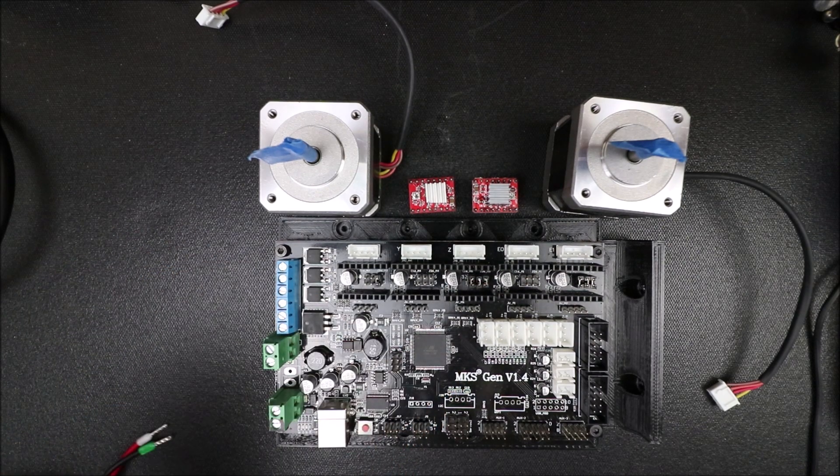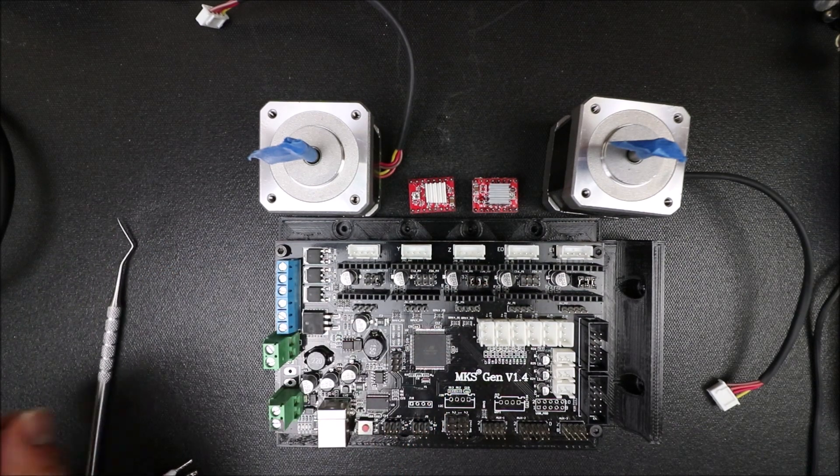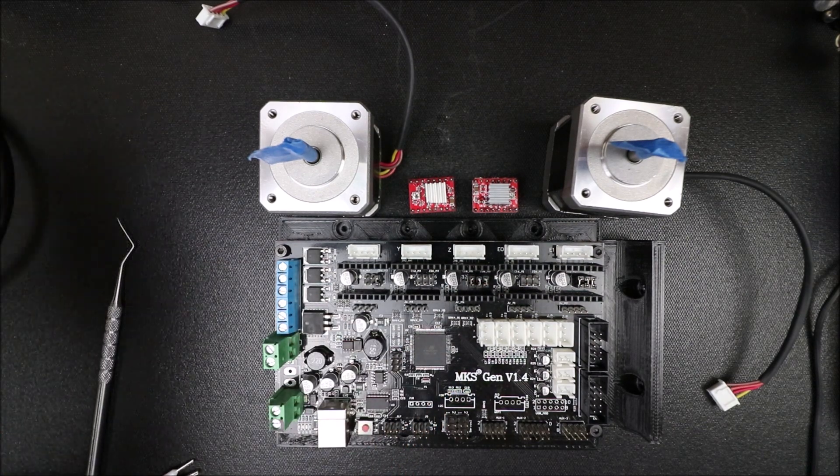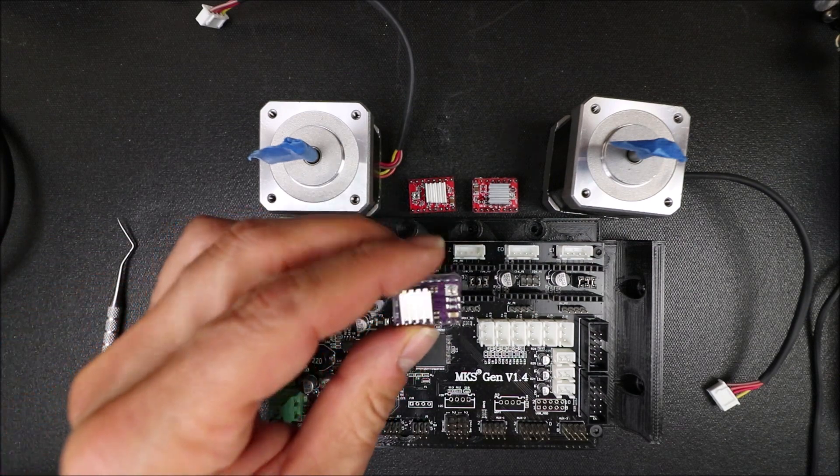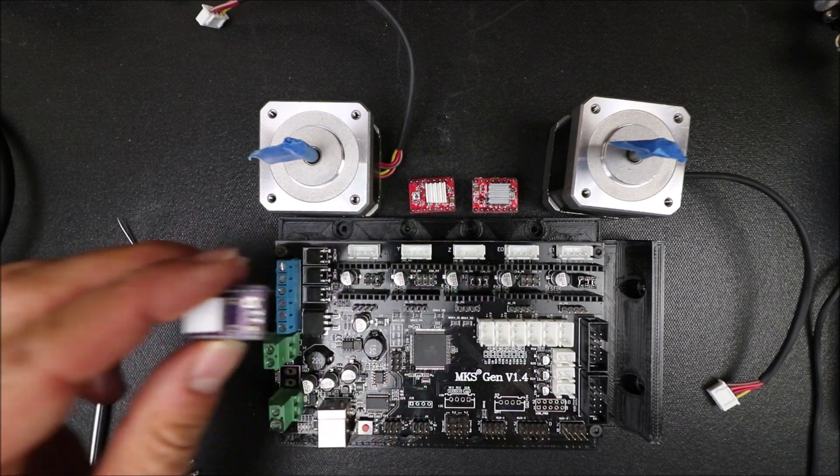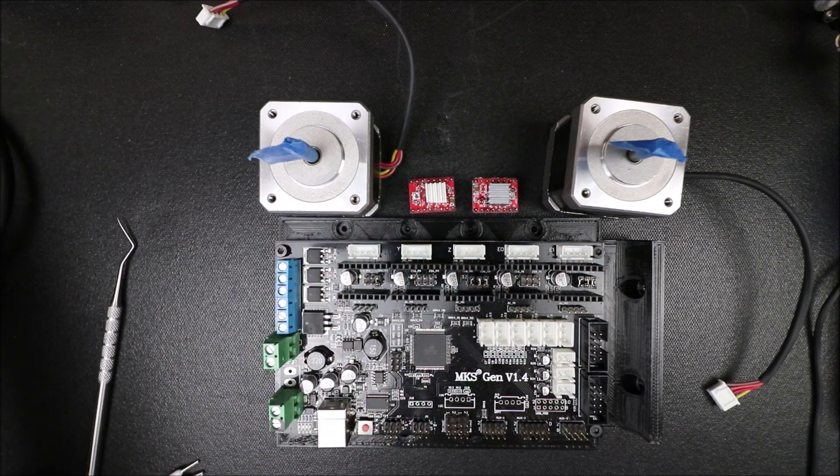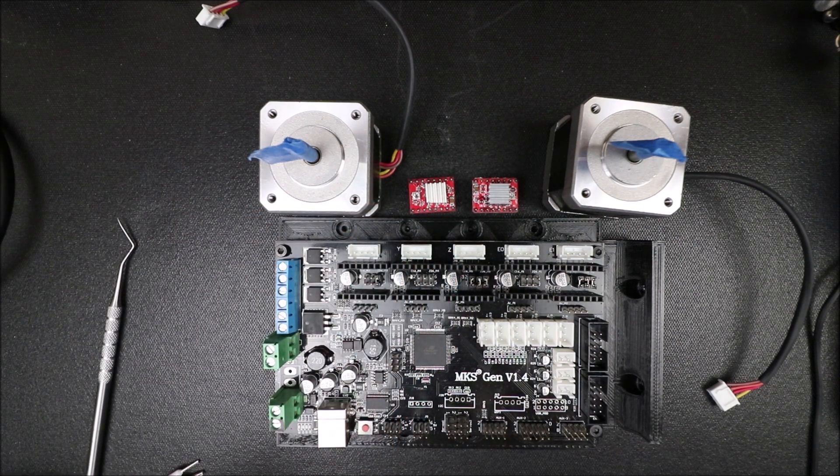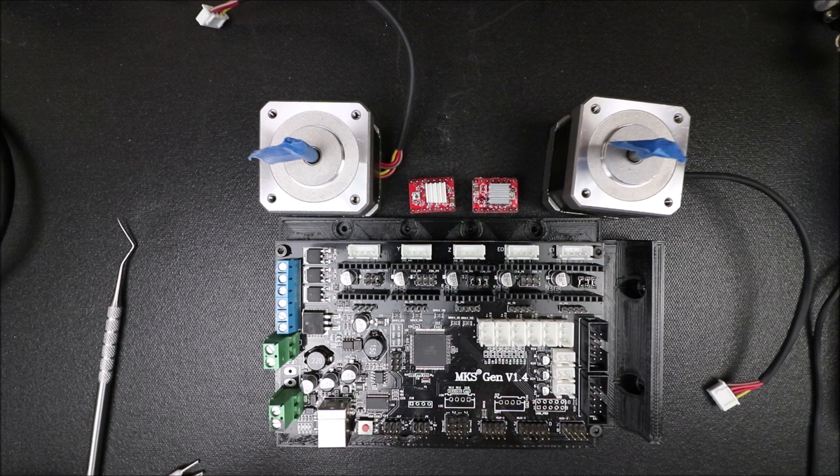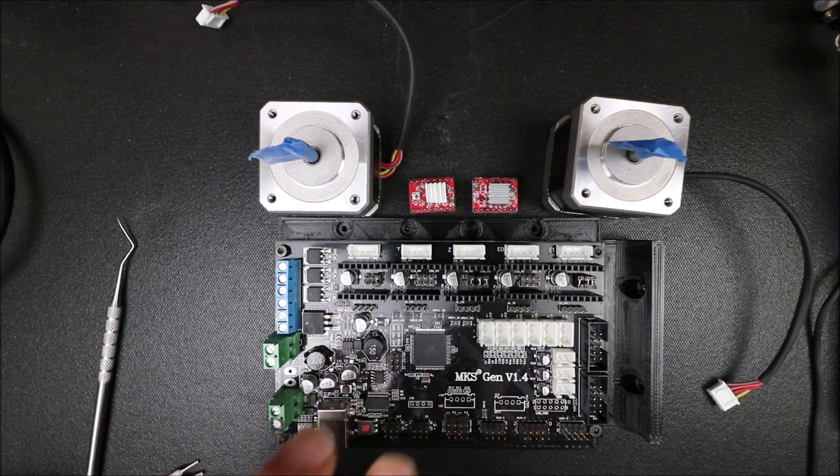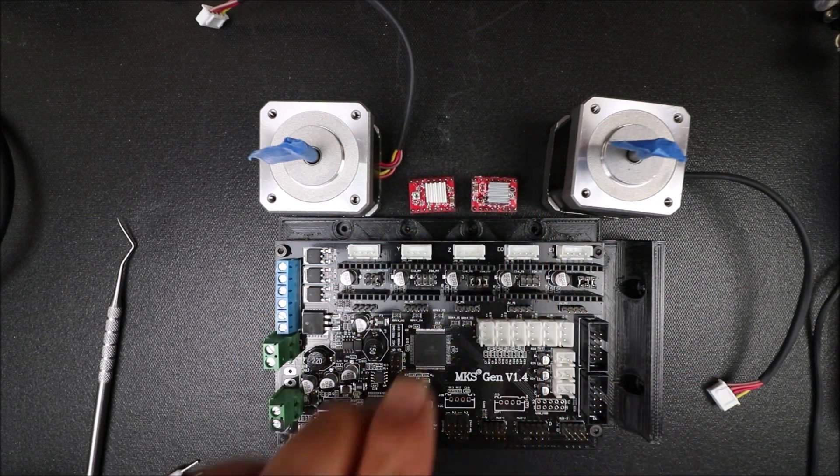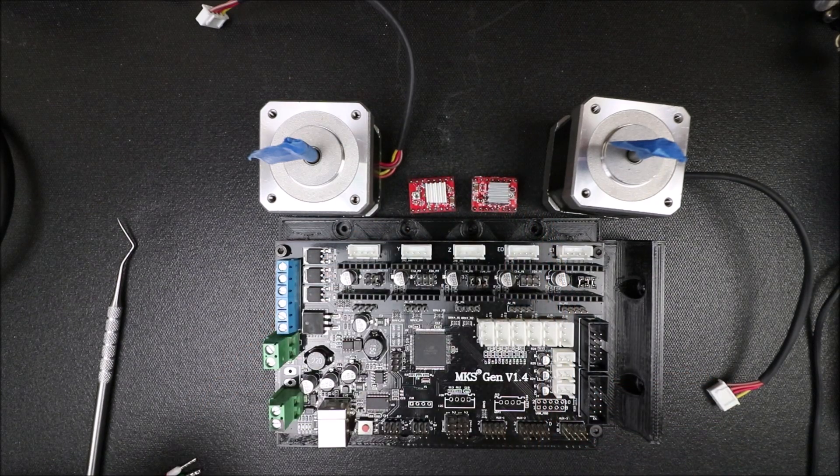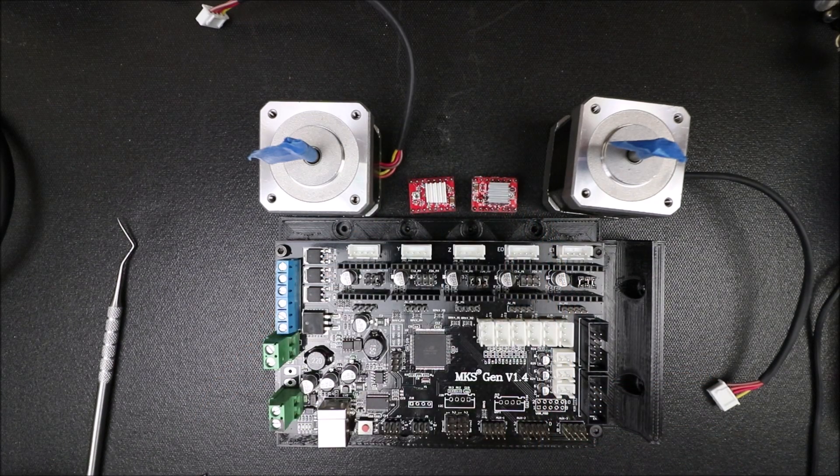If you were to use a DRV8825, it would give you 1/32nd of a step. But for this example, we're going to use two of these so that we can match them up.